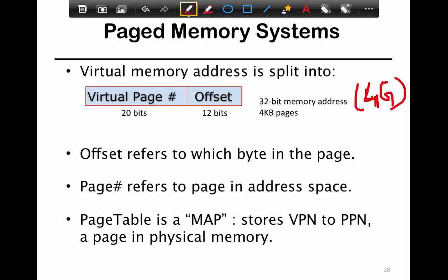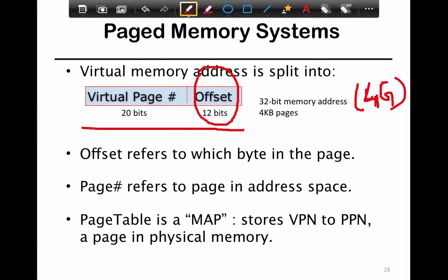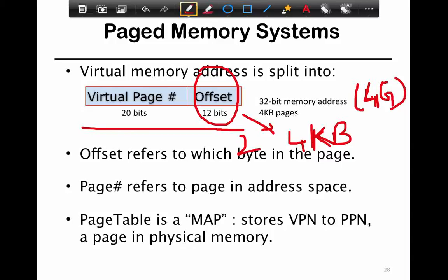If you have a 4-kilobyte page, take your address which is 32 bits — because it's a 32-bit address space. This whole address represents the address of a byte. If you zero out the bottom 12 bits, removing the offset, those bottom 12 bits represent a 4-kilobyte page chunk. 2 to the 12 equals 4 kilobytes.